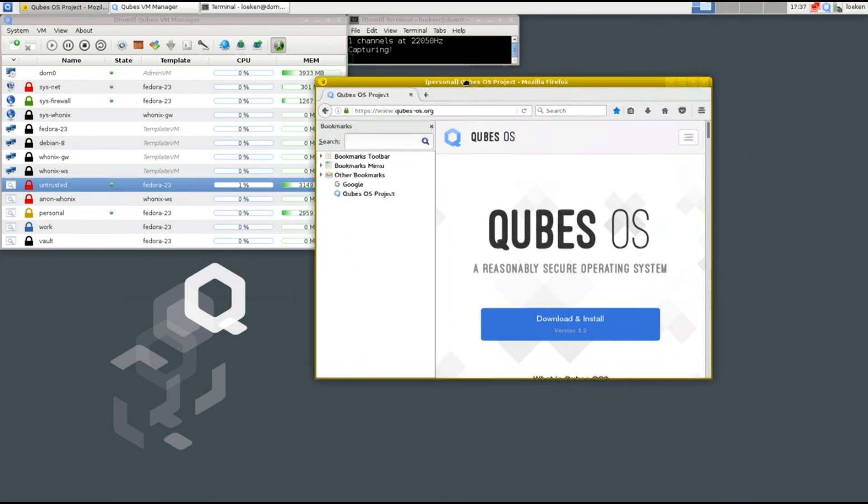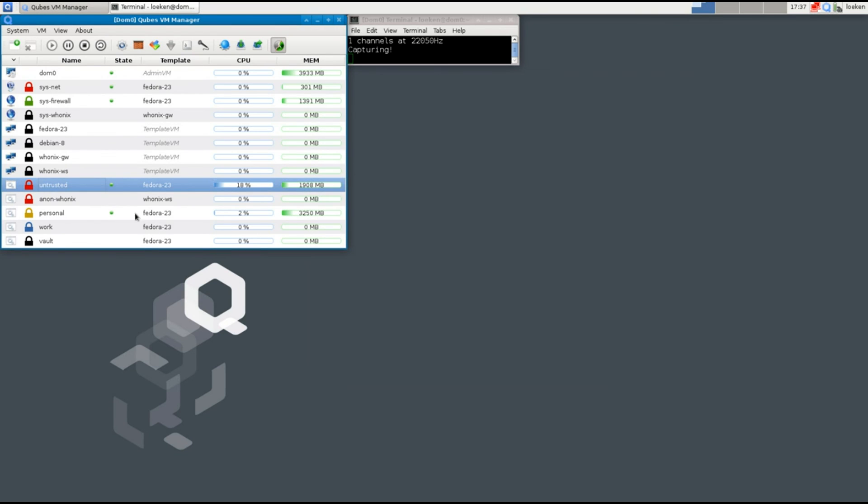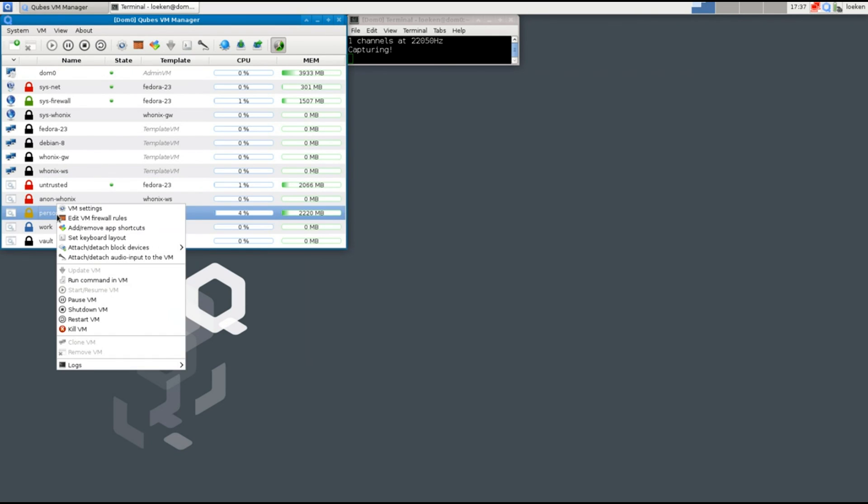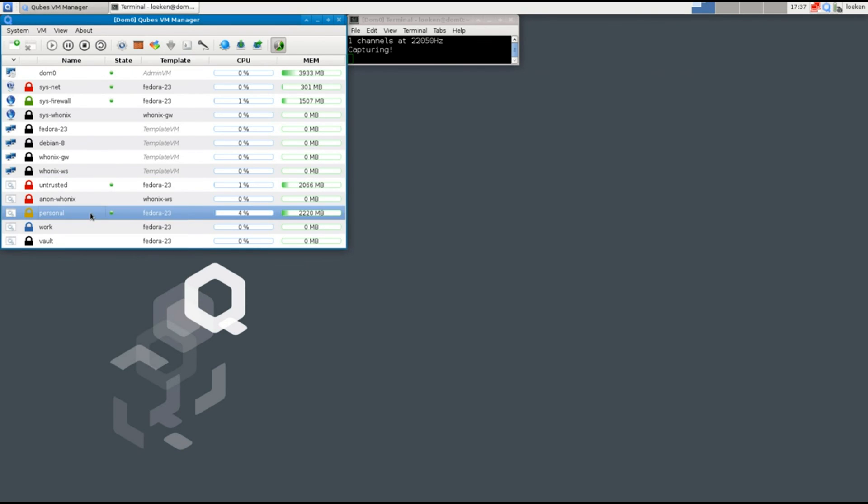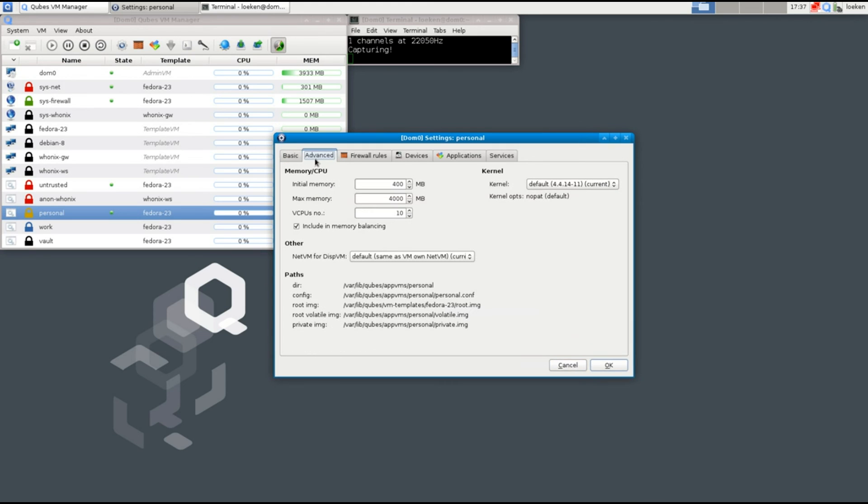So what you can also do with the different virtual machines is change the resources allocated. So in this computer I have a CPU with 16 cores. So I want to add more to the personal one. By default it's set to 2 and I'm going to change that to 10.